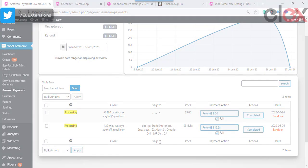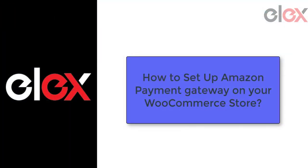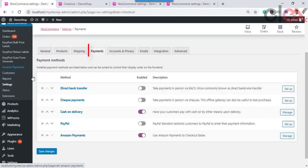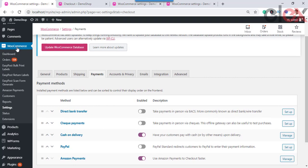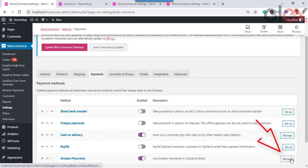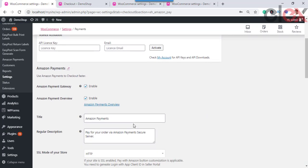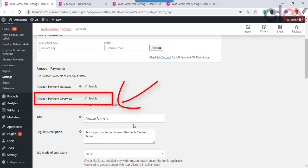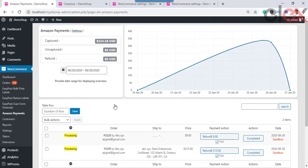Now let us take a detailed look at the settings in the Amazon payment gateway plugin. Upon installing the plugin, you can see the Amazon payment gateway settings in the Payment Options in WooCommerce Settings. Go to the settings page to customize using the Manage option. Under General Settings, tick the checkbox to enable Amazon Payment Gateway, and tick the checkbox to enable Amazon Payment Overview.